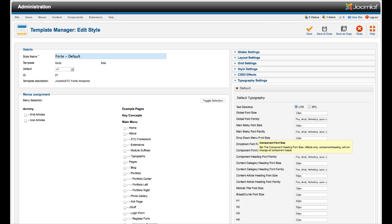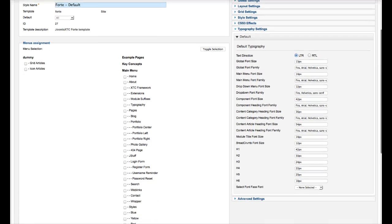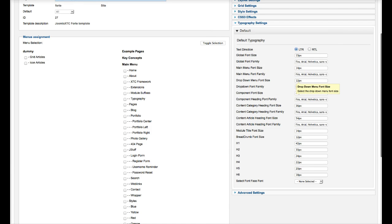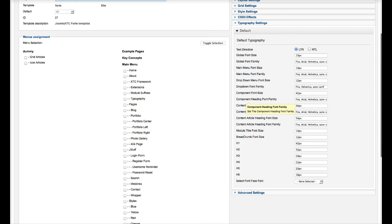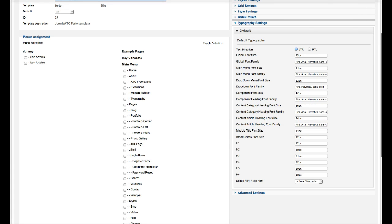Our typography settings. Here's where you do all the fonts that you want to use. And all of the sizes from the main menu, to the component, to the component heading, the content category heading, the article, module, breadcrumb, H1 through 6. And you can select font faces here.